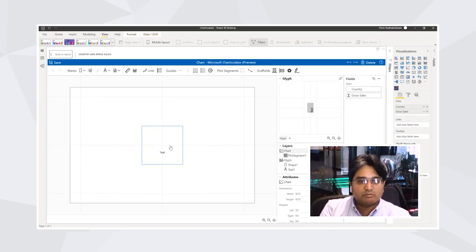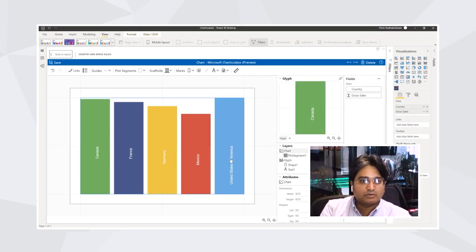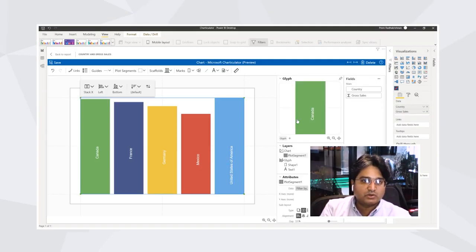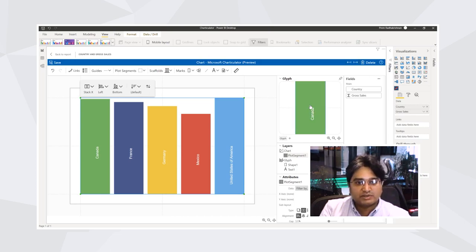This is within less than a minute of us tinkering with it. We have a visual that looks very different to the existing Power BI bar charts that you get.